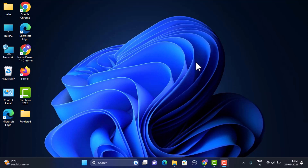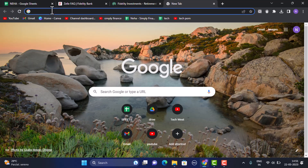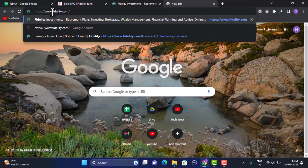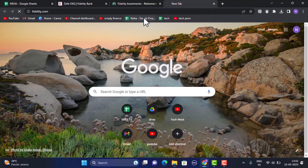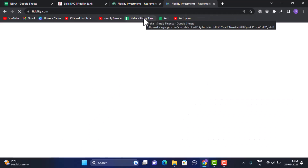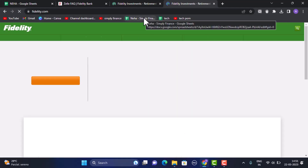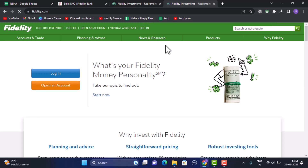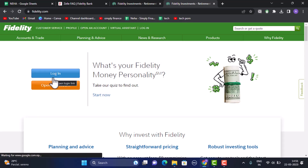To get started, you need to log in to your Fidelity bank or investment account. Open up your web browser and type in the link www.fidelity.com in the search box. I'll also make sure to leave the link in the description box below. Once you type in the link, you'll be headed to the official site.